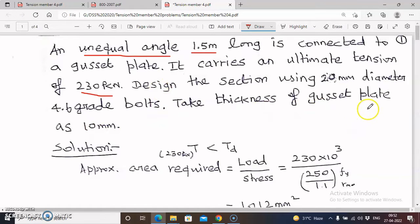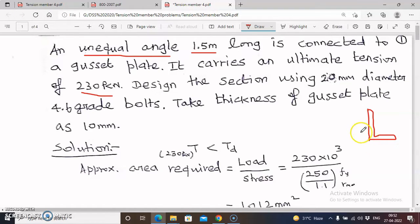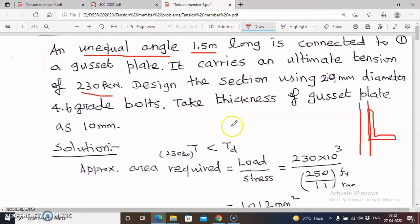Here we have to design an unequal angle section. They did not mention the connected leg and unconnected leg details, so for an economical design we always connect the longer leg with the gusset plate. The given load is 230 kN. First we have to choose a suitable section, but before that we need to check the condition for safe design: T less than Td, where T is the ultimate tensile force of 230 kN.